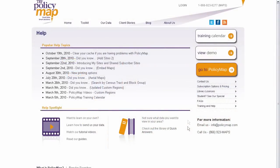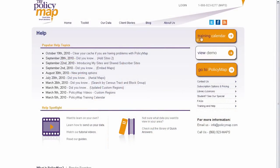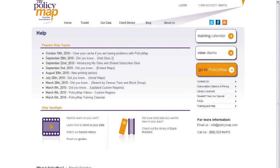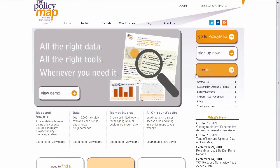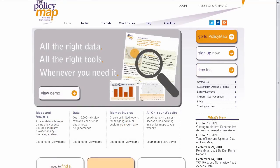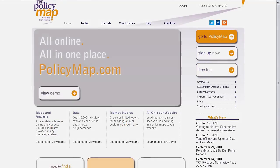To learn more, sign up for one of our tutorials in the Help page, register for free on PolicyMap to check out the public datasets, or sign up for our 7-day free trial to explore all of the data and tools available.